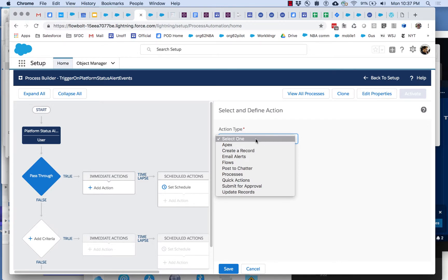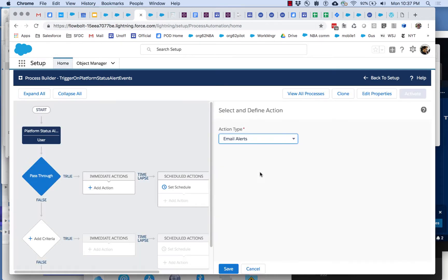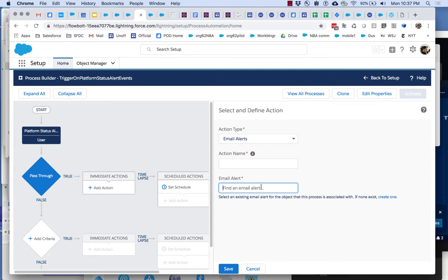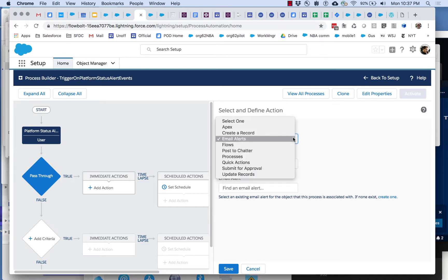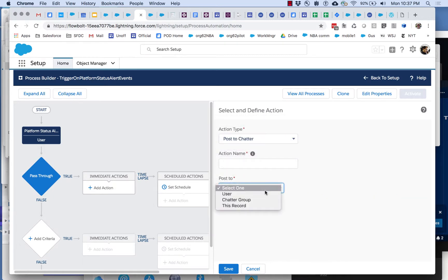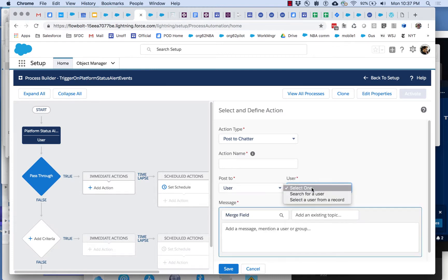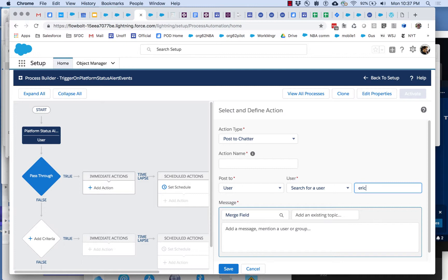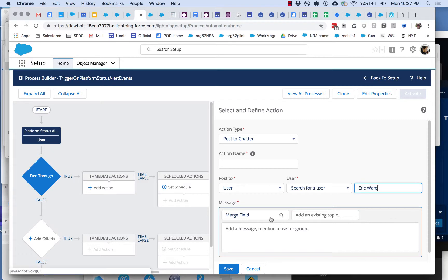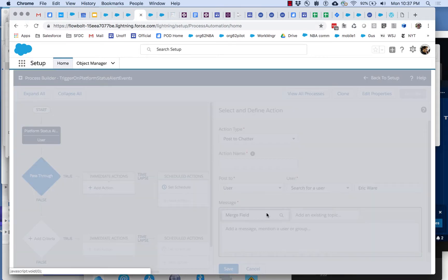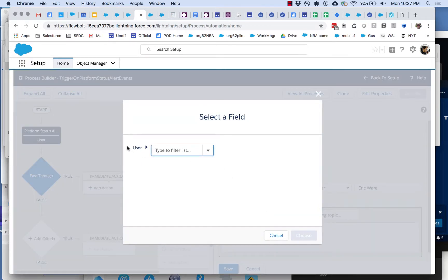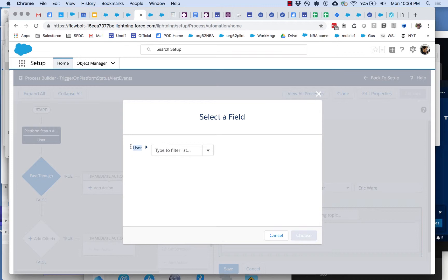For example we want to send an email, there's something here called an email alert. So in theory we would expect that we would be able to use the payload from the platform event. Well it turns out that we can't. What about this post to chatter? I've been talking about posting to chatter. So I could go in here, I could select Eric Ware and you know I've got merge field right here. So presumably here I can merge in my platform event but it turns out I can't. The only stuff I can merge in is from the object that I selected. Process the fields on this platform event. So that's kind of disappointing.